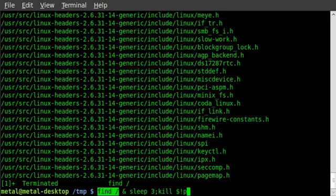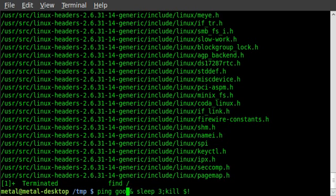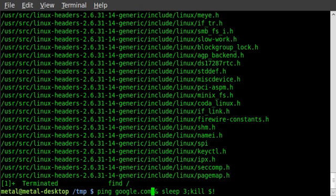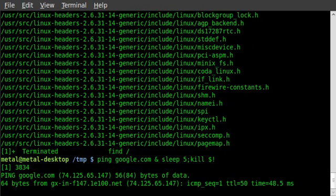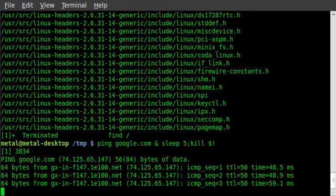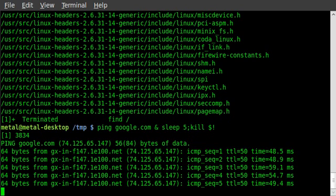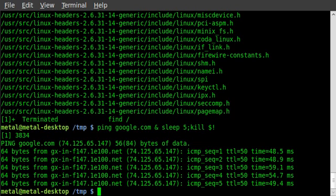But if you want to ping, by default if you don't give it a certain number of pings it will go on forever. So I'll ping Google, we'll sleep for three seconds, I'll even change that to five seconds, and then it will kill that process. So here we go, we're pinging Google, pinging Google, and after five seconds, boom, it kills it.